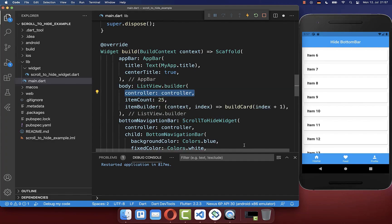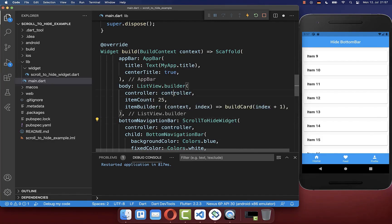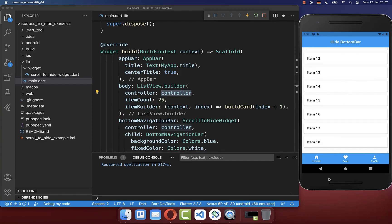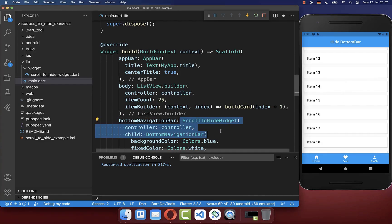You can also take any other scrollable widget where you simply put the controller inside. So all in all, this controller is now going inside of the scrollable widget in the middle, and also inside of the ScrollToHide widget which is wrapped around our bottom navigation bar.